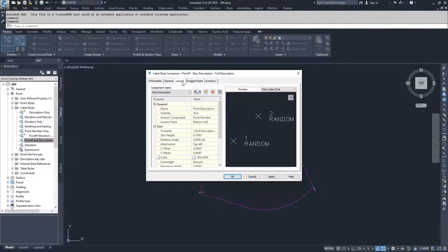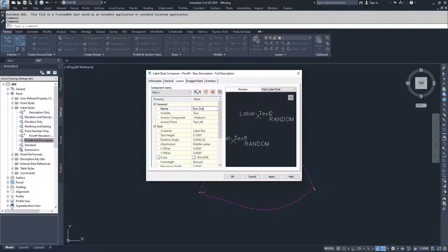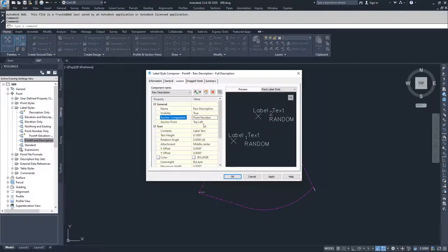We're going to navigate over into the layout tab, where you'll see a dropdown for the components of the label. We have a point number and a point description component. We're going to go ahead and drop down over here and create a new text line — you can also create lines and blocks as part of labels. We're going to create new text, change the name of that text to raw description, and anchor that component to the point number, anchoring it to the bottom left of that component.